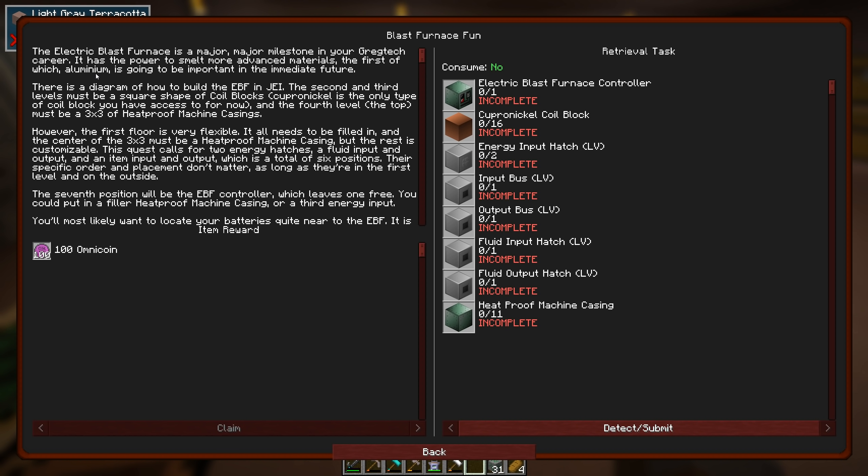And it's even spelled the English way. Okay. It's going to be important in the immediate future. There is a diagram of how to build EBF and JEI. Yes. Fine. Second and third levels must be a square shape of coil blocks. Cuprinickel is the only type of coil block you have access to for now. So we'll probably get upgrades later. And the fourth level, which is the top, it must be a three by three of heatproof machine casings.